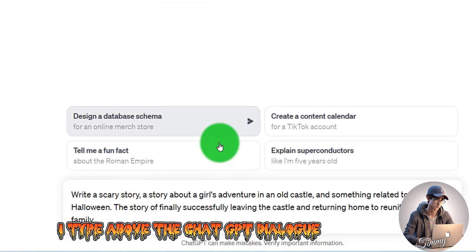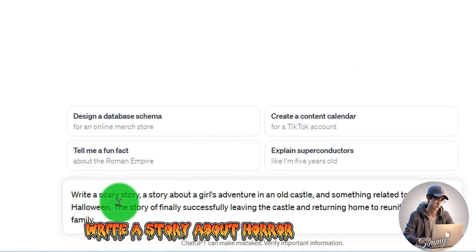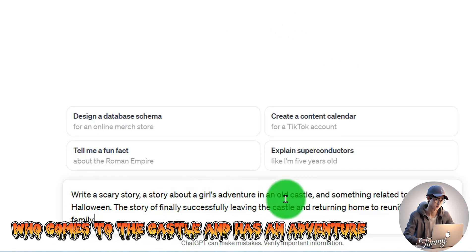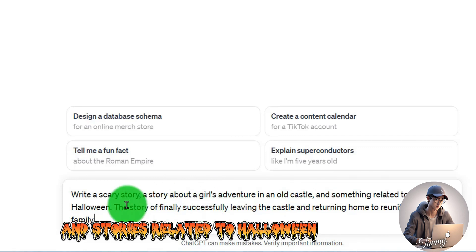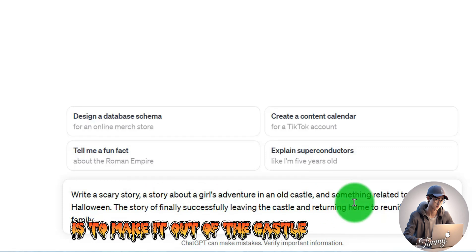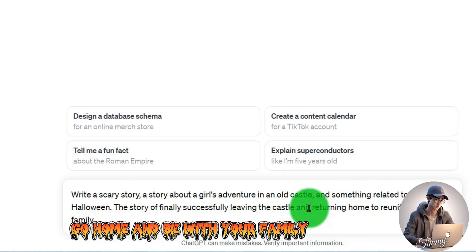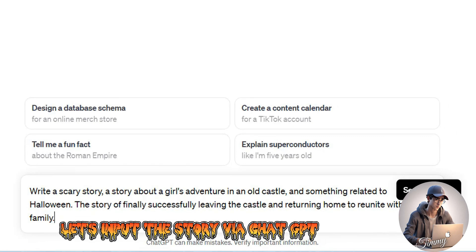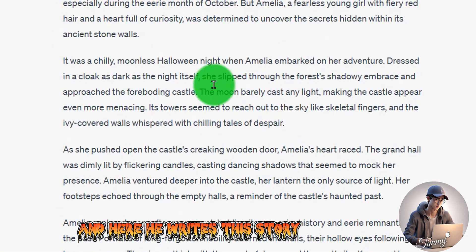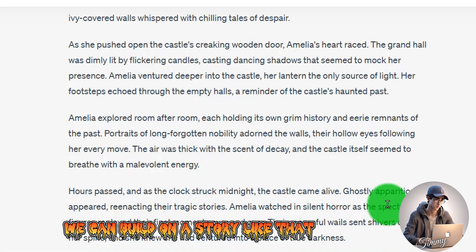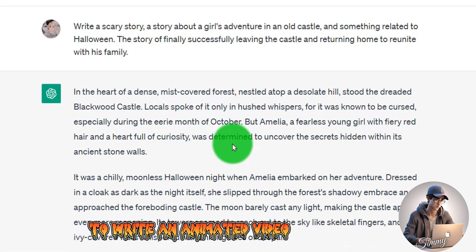I type in the ChatGPT dialogue: write a story about horror. This scary story is about a little girl who comes to a castle and has an adventure related to Halloween, and the end of the story is making it out of the castle to go home and be with her family. ChatGPT writes this story very quickly, and we can build on it to write an animated video script.